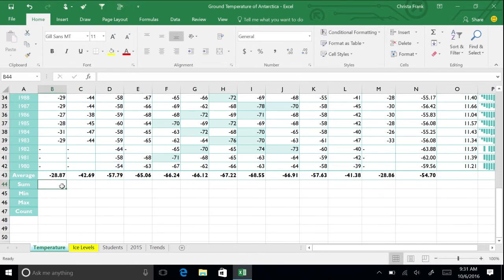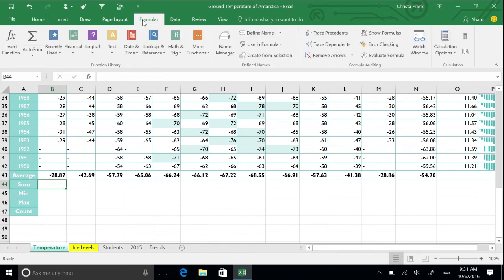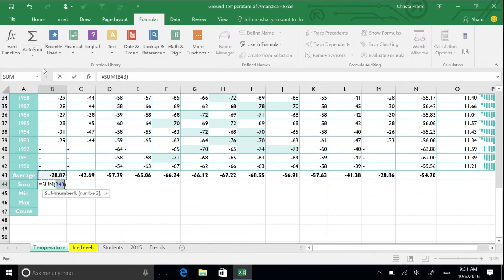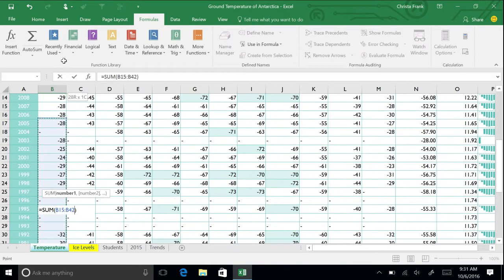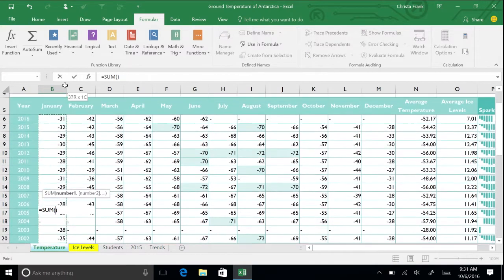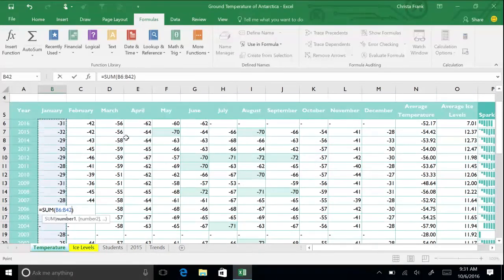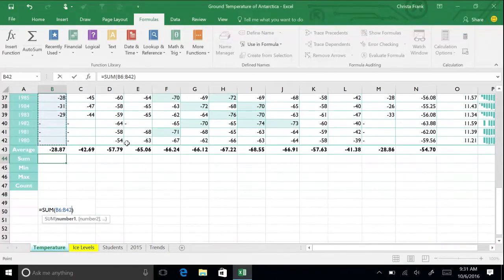Click cell B44. Then click the Formulas tab. Click the Auto Sum button arrow and select Sum from the menu. Select all the January temperature cells, which are B6 through B42, and press Enter.